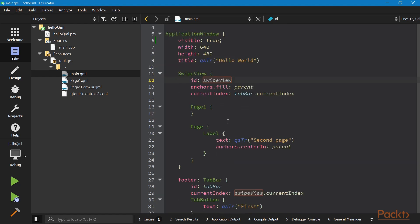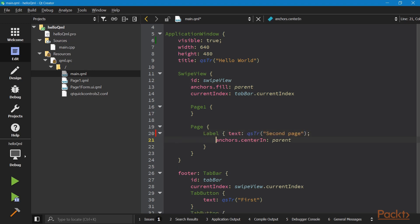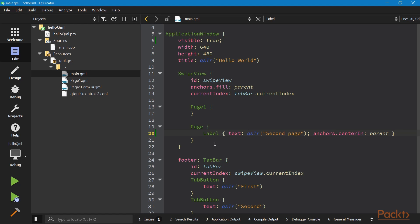It may look more concise for objects that only have a few attributes to put them in one line with semicolons separating them. For example, we can put the label object in the page into one line. The child objects are declared just like normal properties — it's very intuitive to see the parent-child relationship in this QML file. To name an object, we just need to assign the name to its ID property.